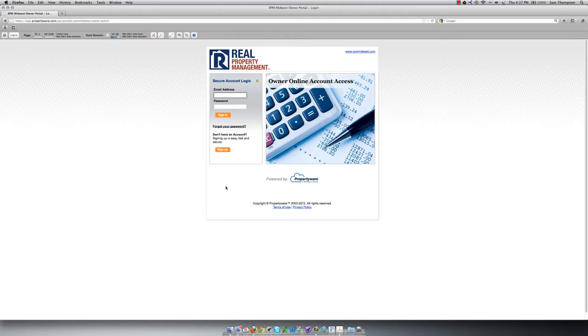If you already have an account set up, enter your email address and password and then click Sign In.